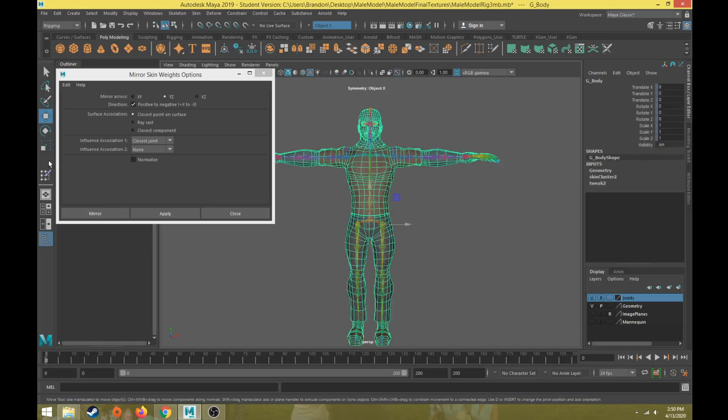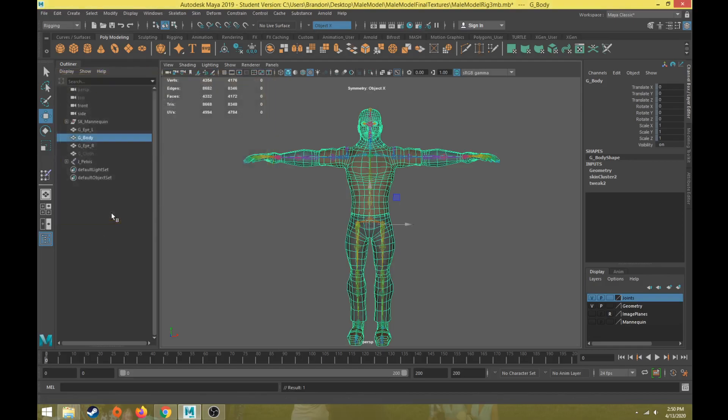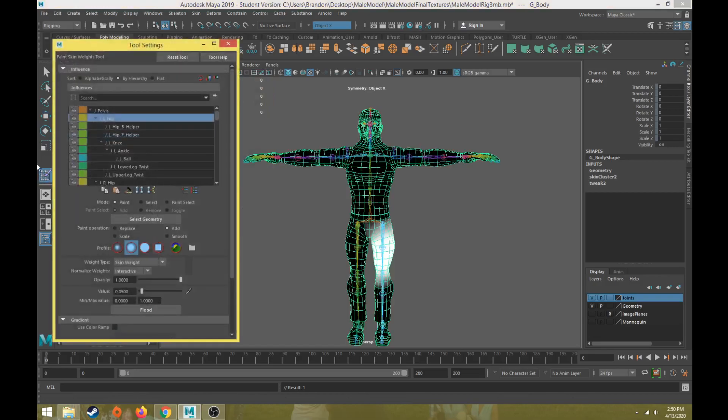So with my body selected, I want to make sure I go to the mirror skin weight options, make sure I'm doing positive to negative, and then do YZ. Let's do mirror.